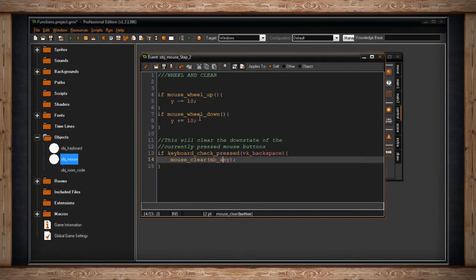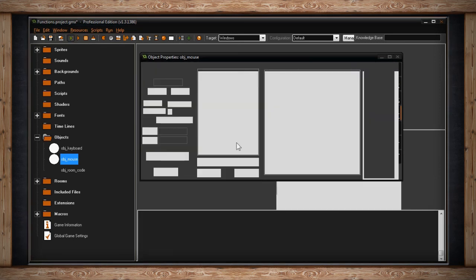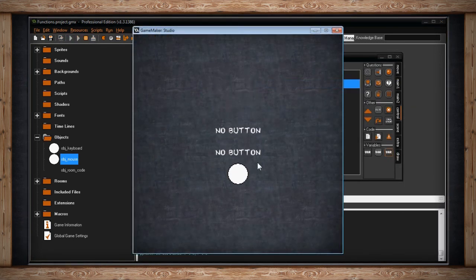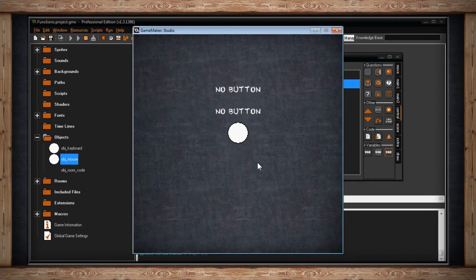If we return back to GameMaker, and I run the game again, you can see when using the scroll wheel, the character moves up and down by 10 pixels. Pretty simple.